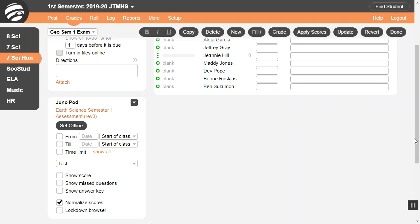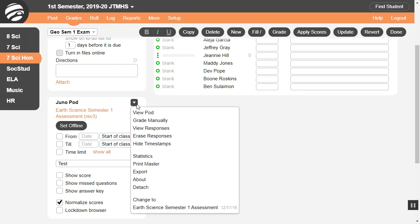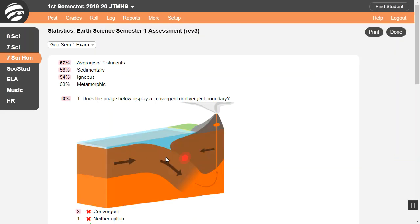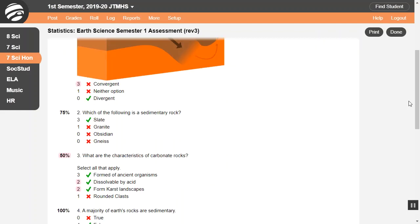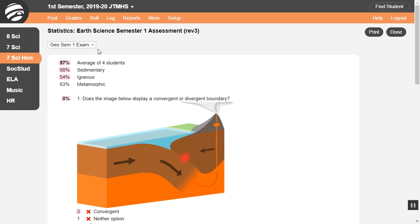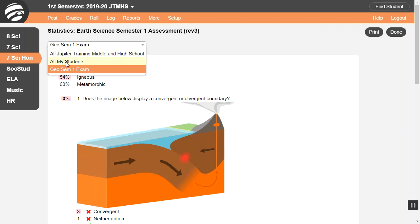You can view class statistics on a pod to identify weak spots. Click this menu and select Statistics, or view the pod and use the pod menu. This shows the overall average score, the percent correct for each question, and objective scores. Questions commonly missed are highlighted in pink, which could mean students need more instruction or the question was unclear. This menu at the top lets you view statistics for a single class, all classes, or school-wide for shared assessments.